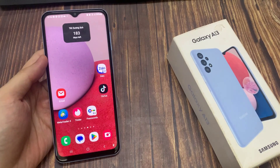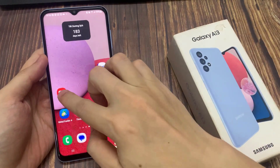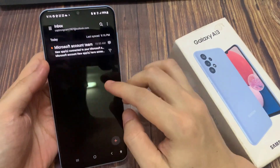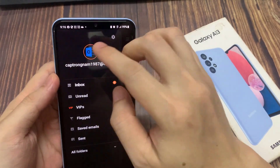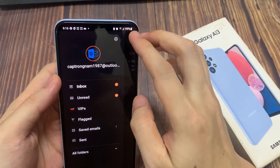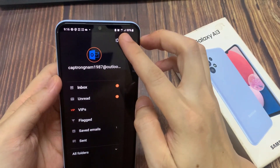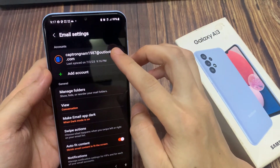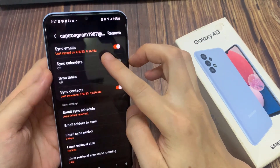First, open up the Samsung Email app. Next, in the email list tap on the menu key on the top left. And then tap on the settings icon. Next, tap on the Outlook email account.